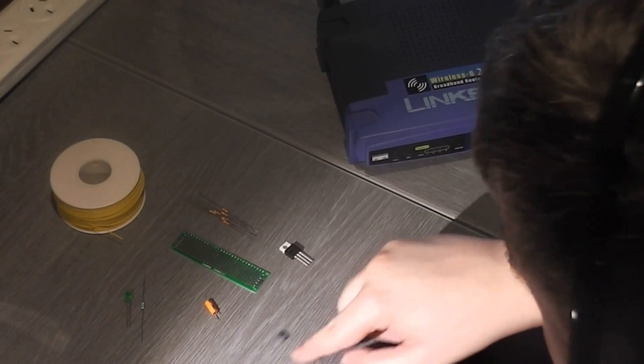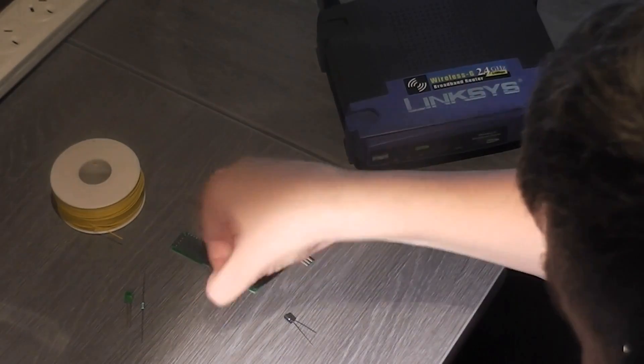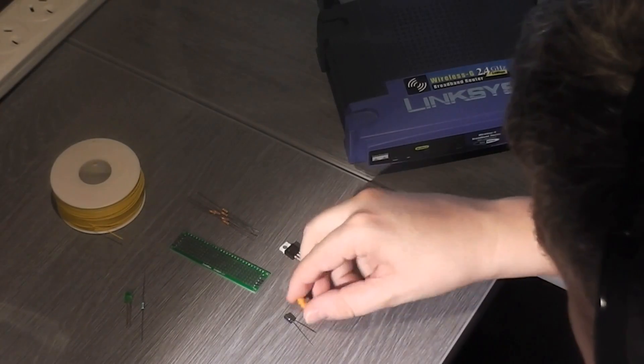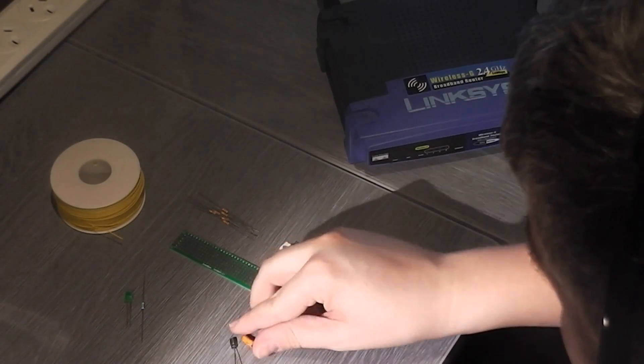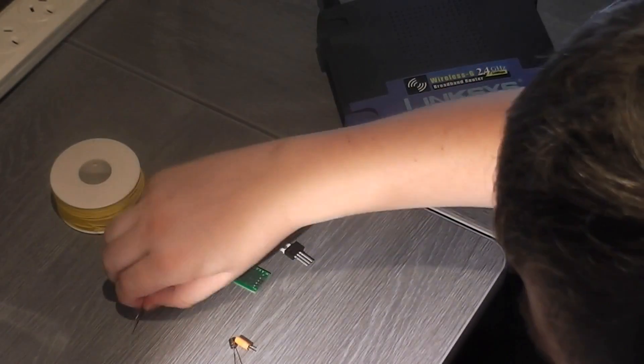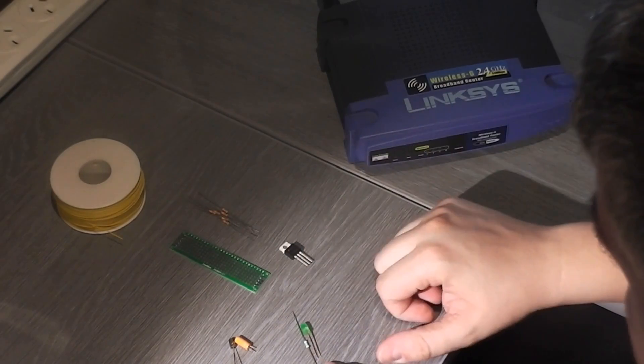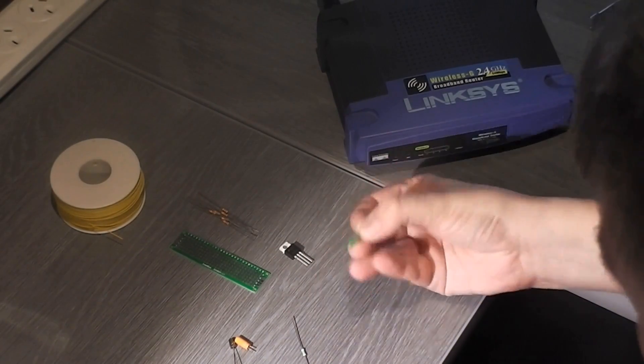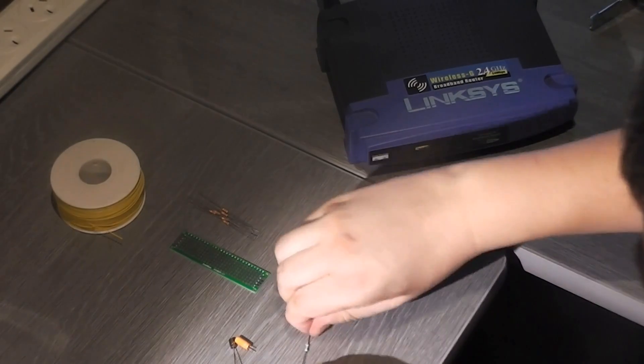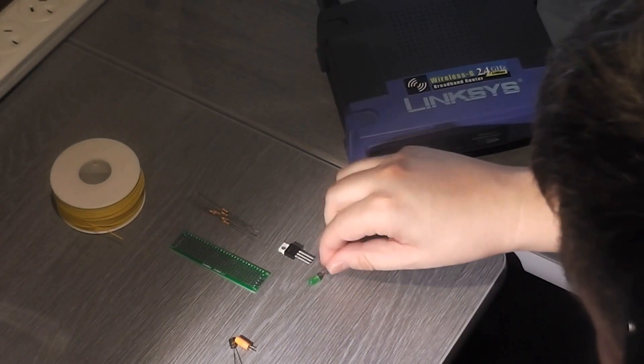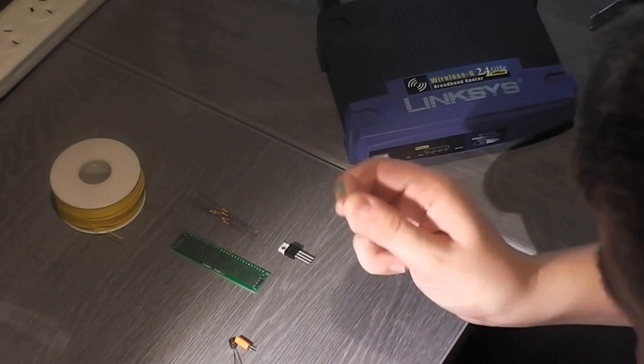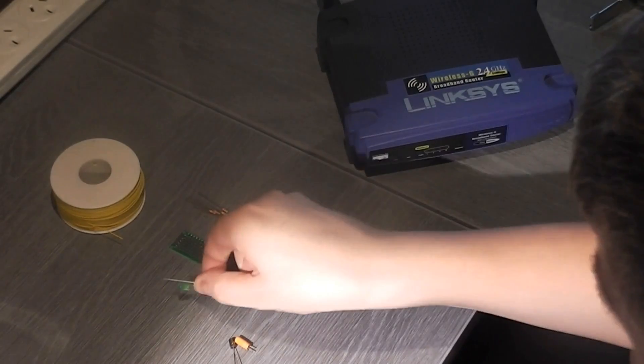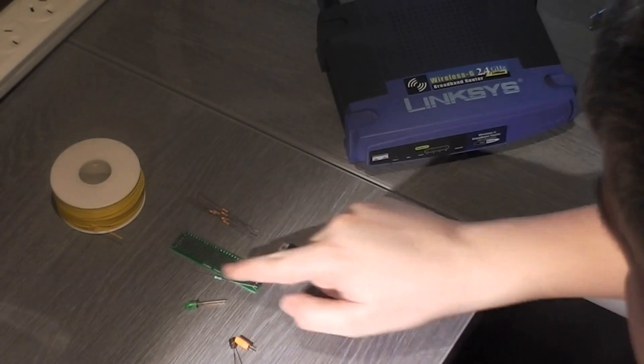First thing you'll need is a 5 volt regulator, and here we have a LM7805, pretty simple, very standard. Anybody who's worked with Arduino or anything knows what these things look like. A little bit of perfboard there to mount everything on. We'll need two capacitors for this. So I have a 10 microfarad and a 1 microfarad.